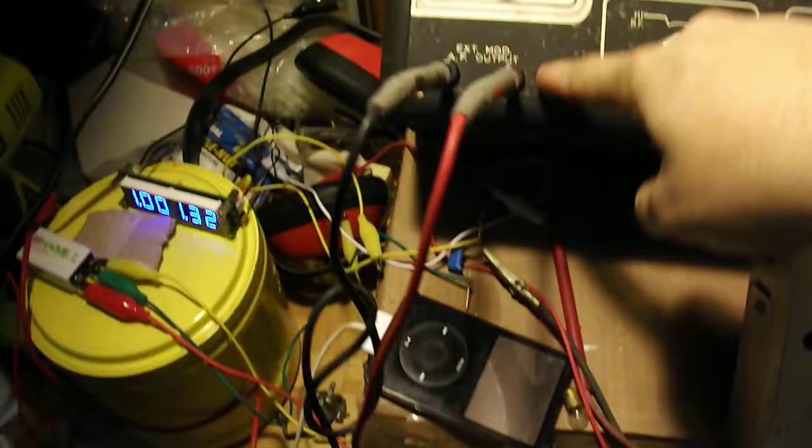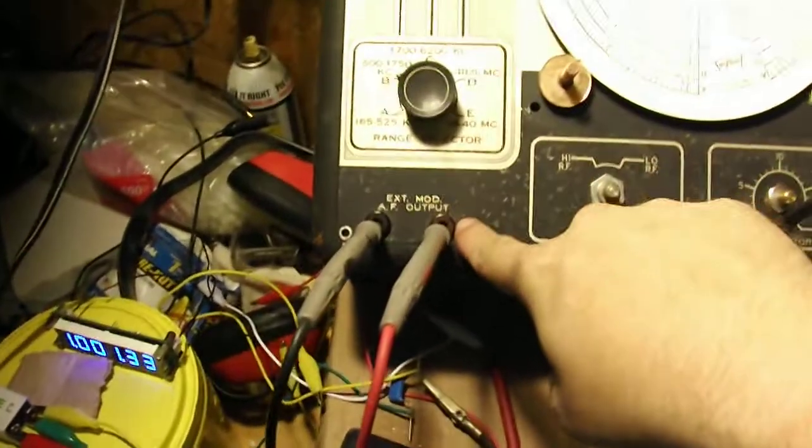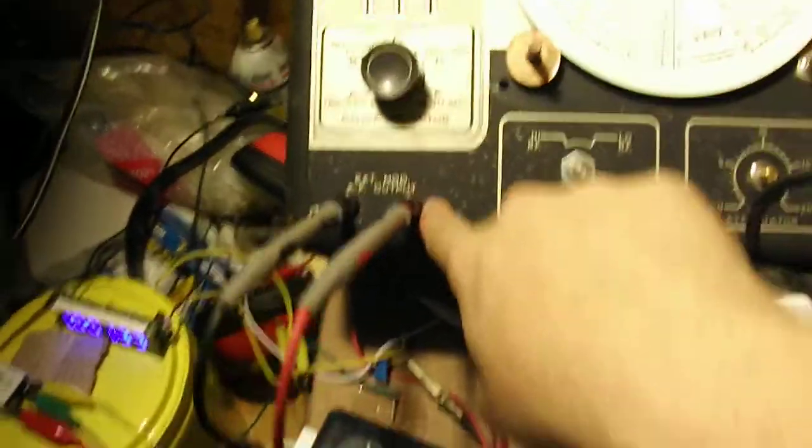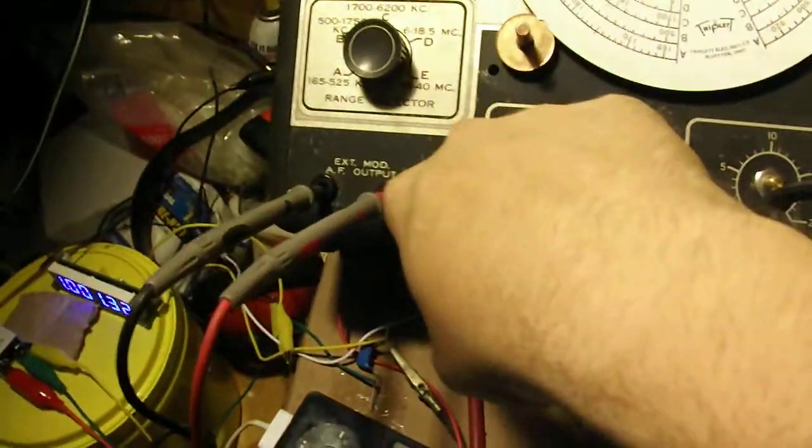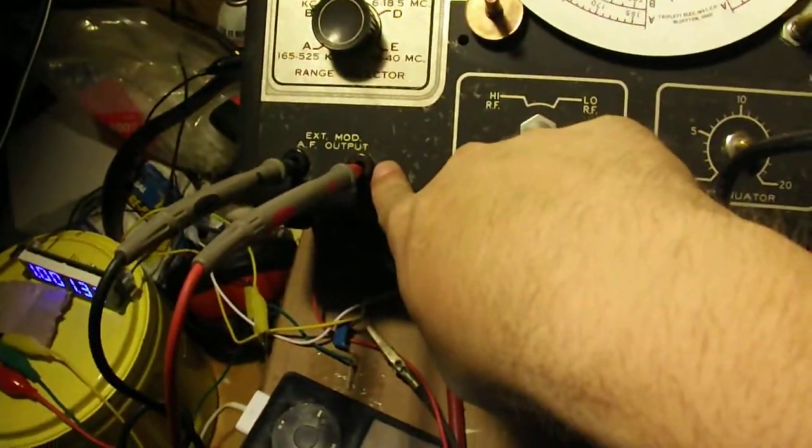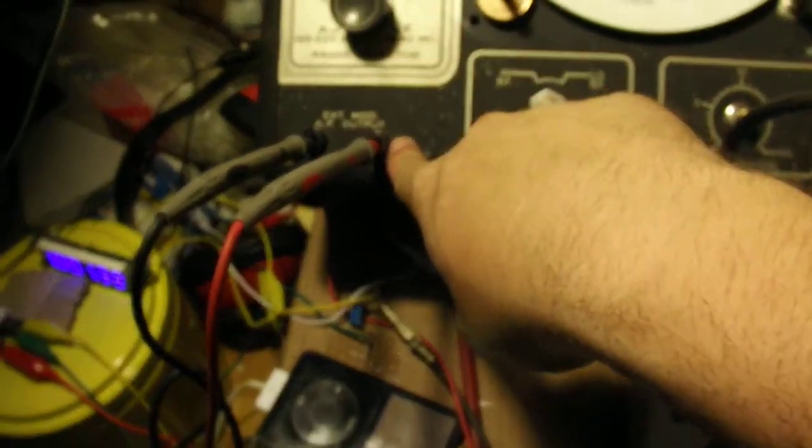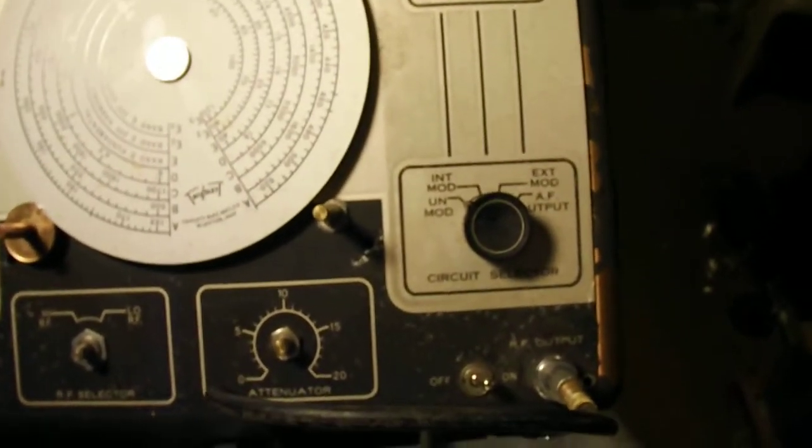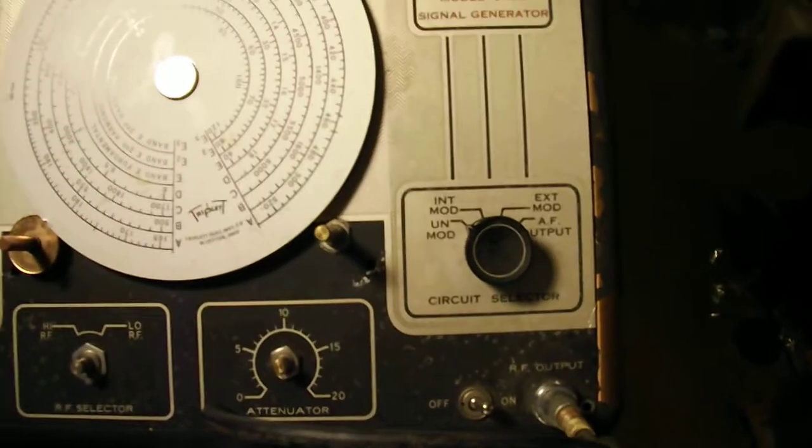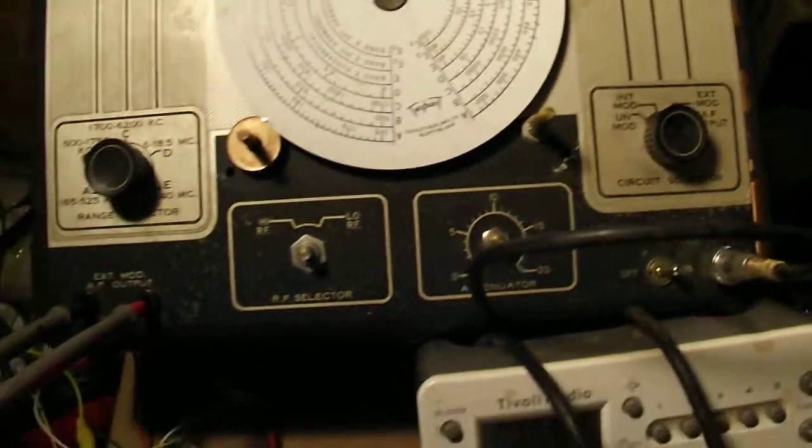But this thing has external modulation input for modulating the signal. You can run it unmodulated, you can run internal modulation, and external modulation.